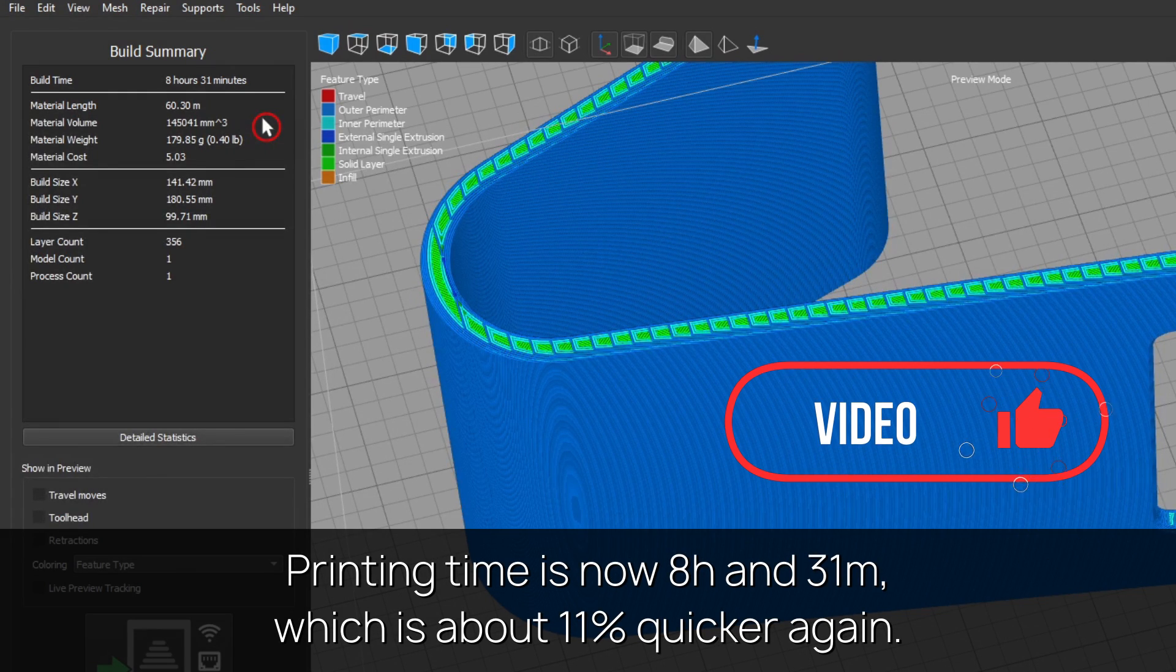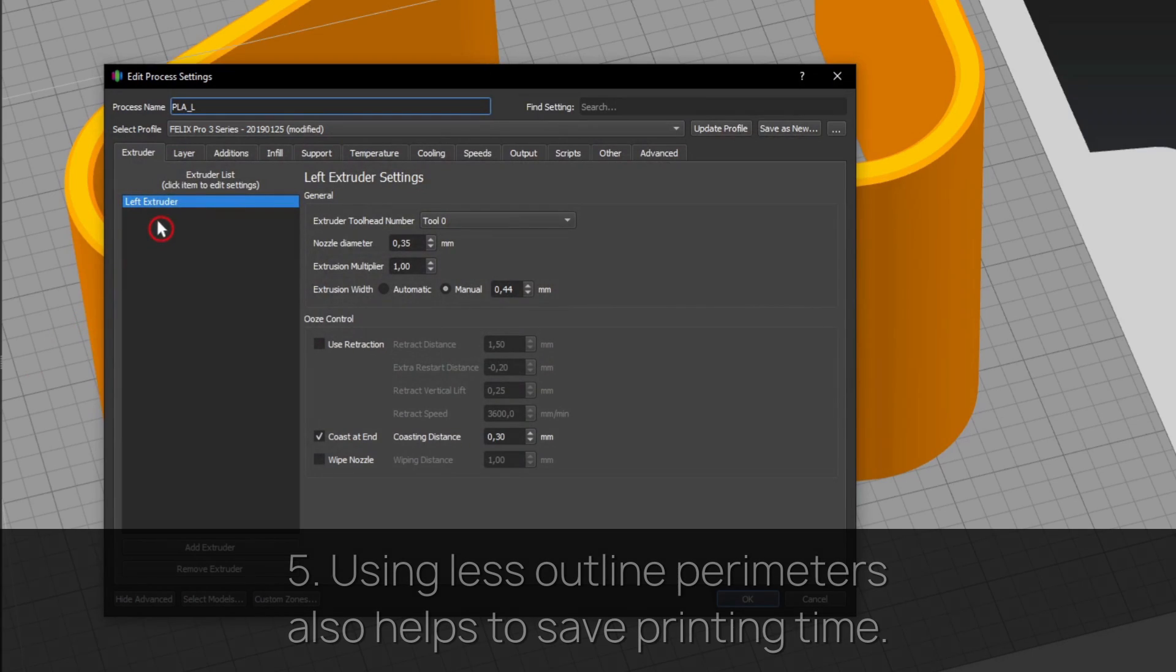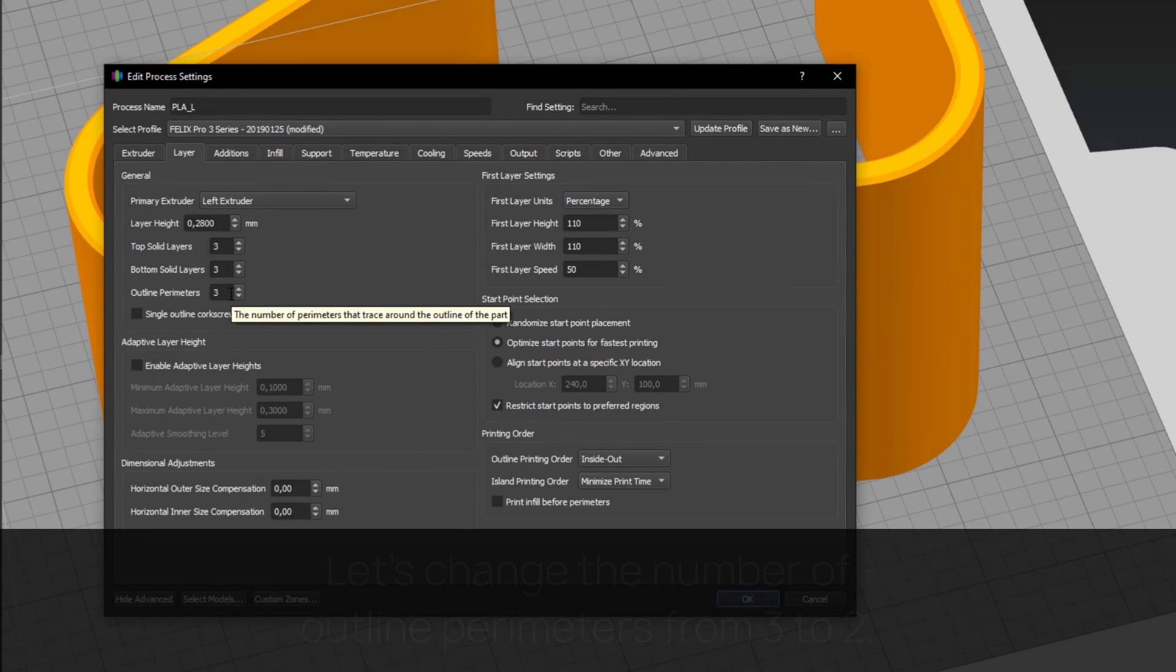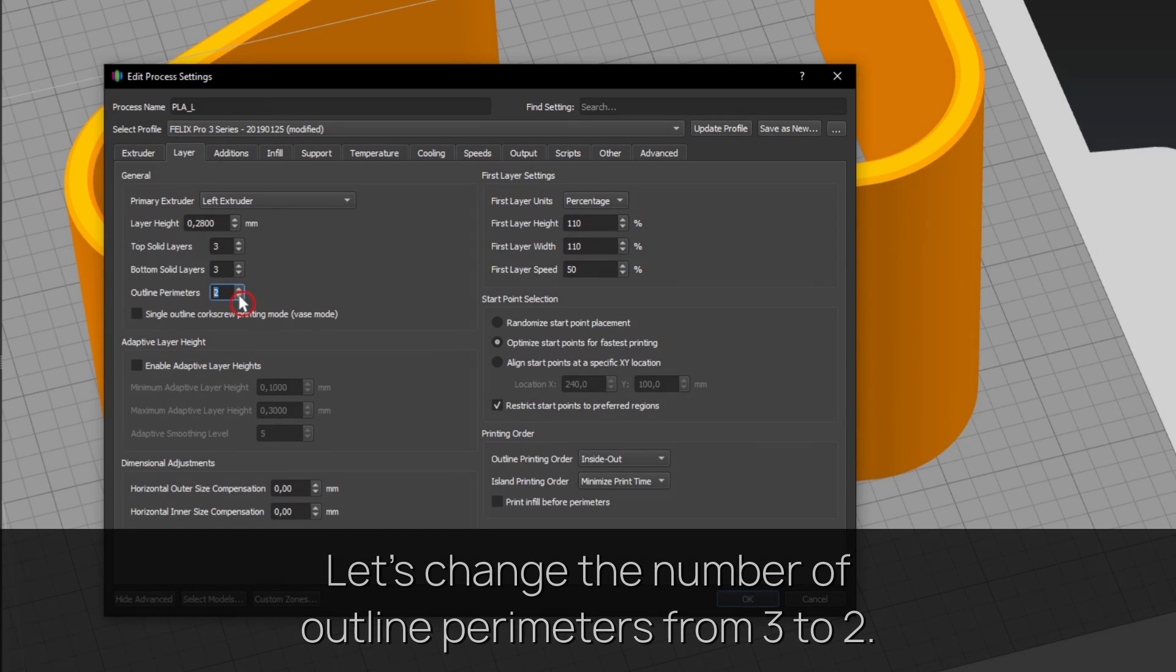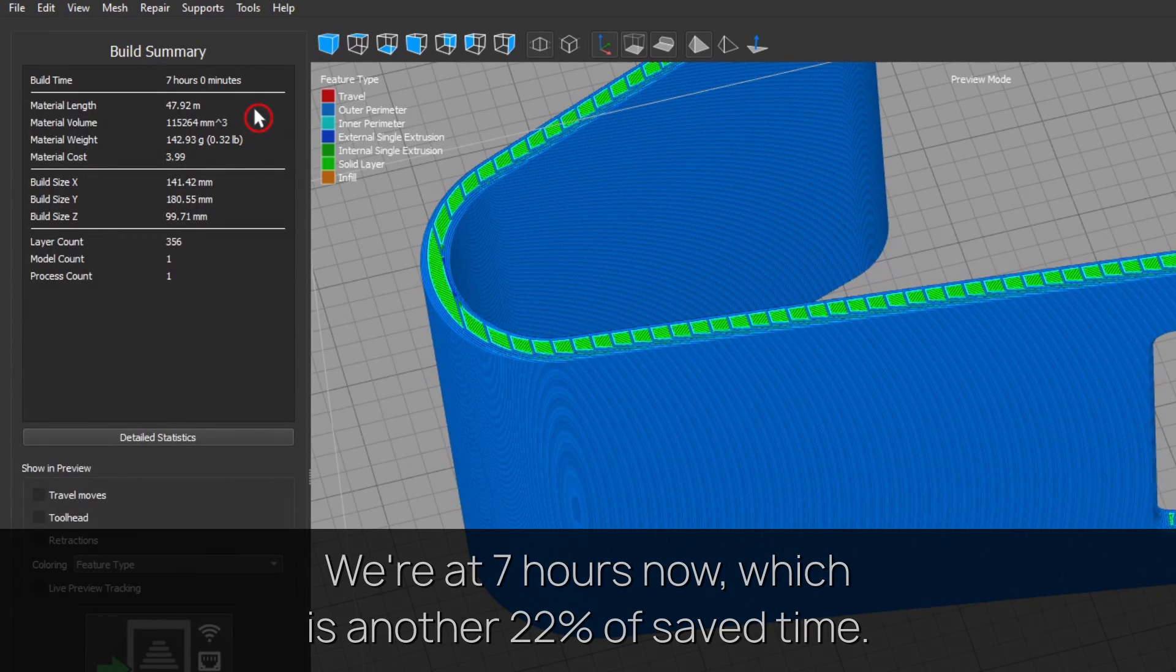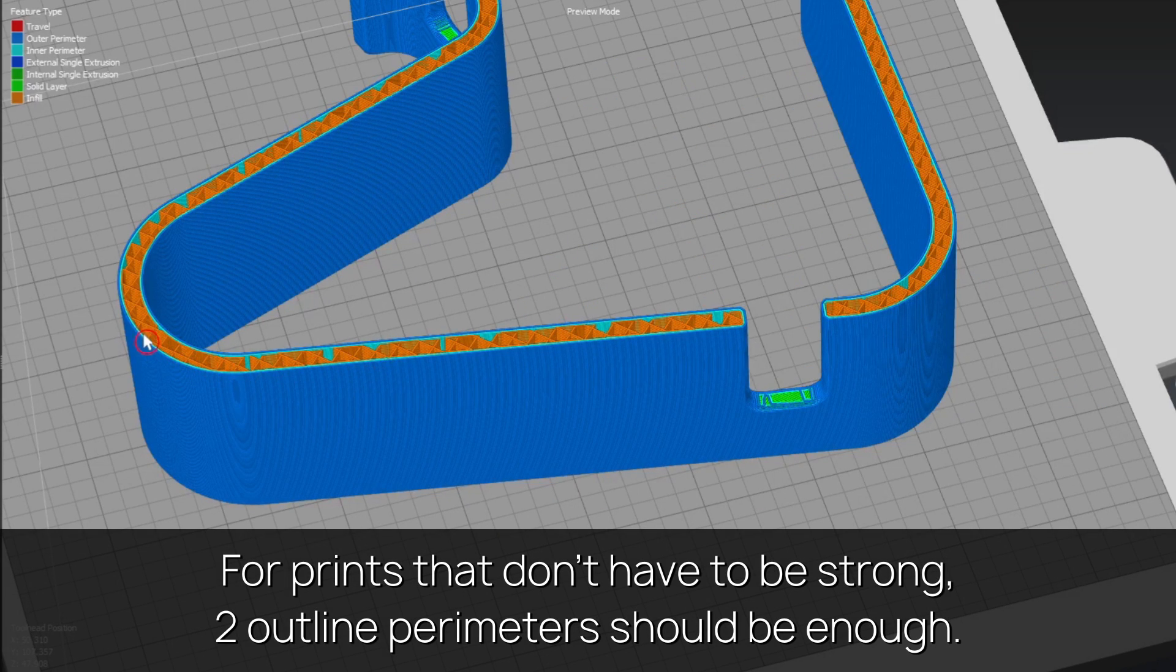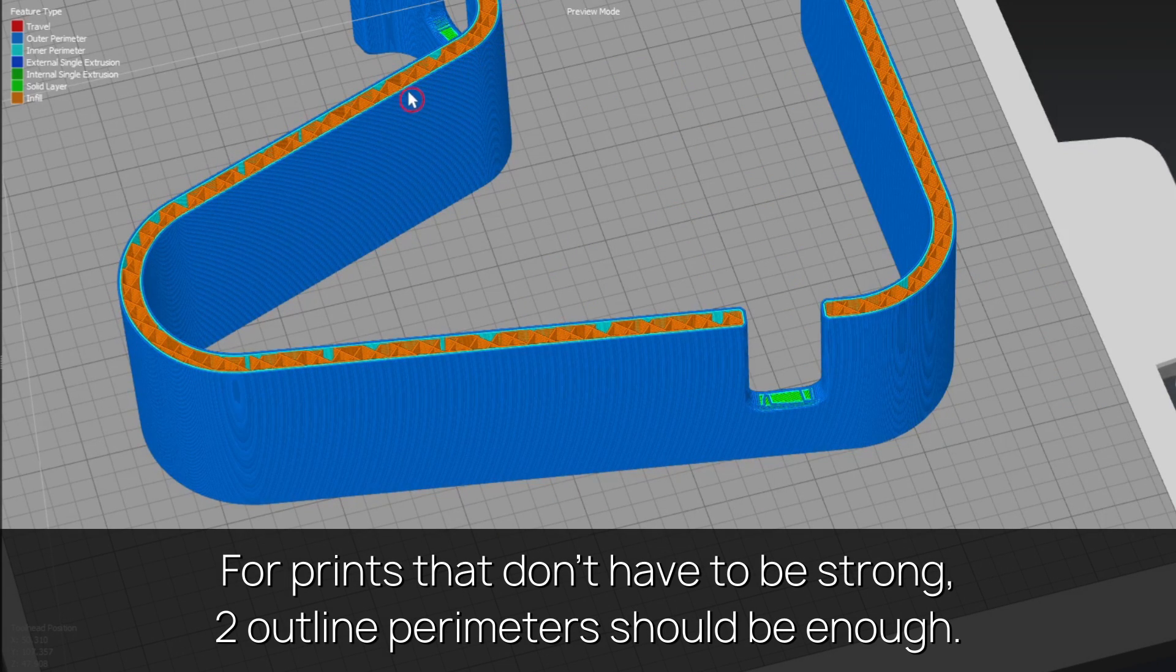Tip five: using less outline perimeters also helps to save printing time. Let's change the number of outline perimeters from 3 to 2. We're at 7 hours now, which is another 22% of saved time. For prints that don't have to be strong, two outline perimeters should be enough.